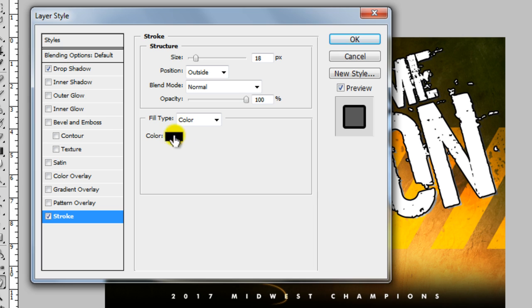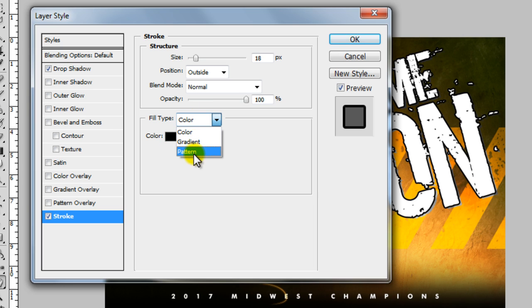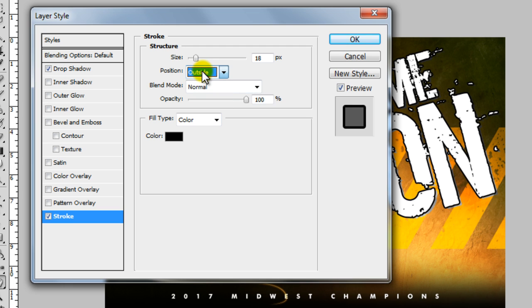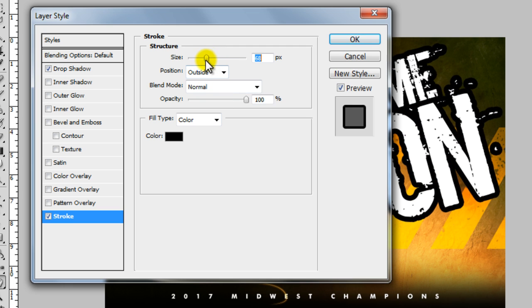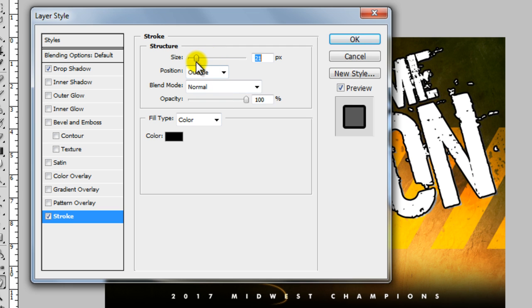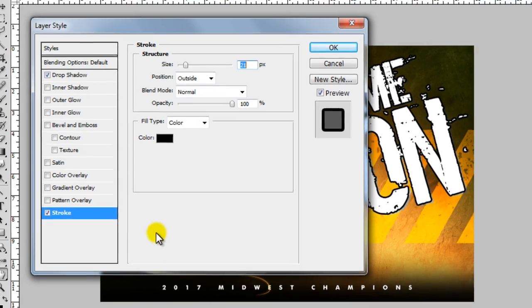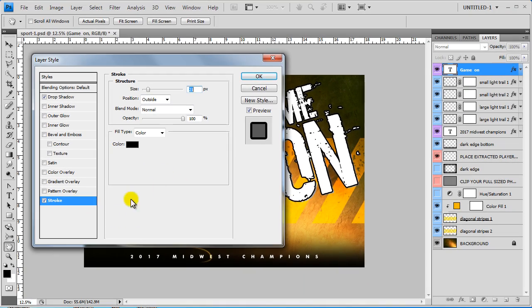And you can change the color of the stroke. You can change it to a gradient or a pattern. You can change it from outside to inside. So you can see each one of these components has a lot of things that you can play with to make the product unique.